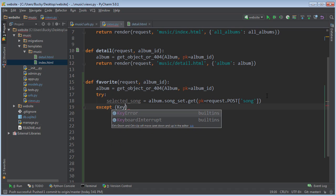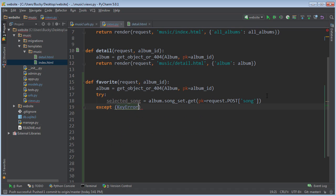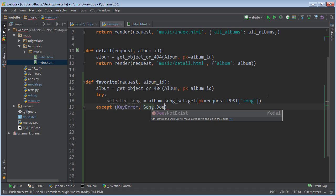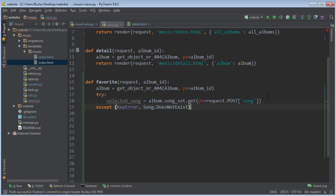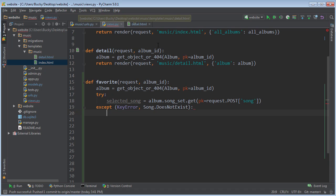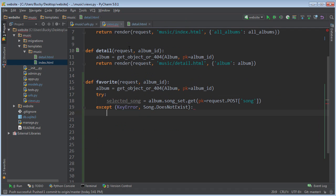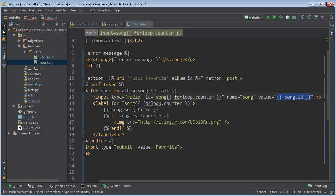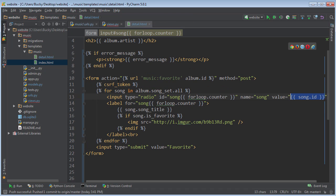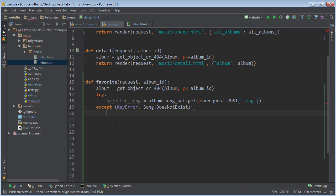...then the error message that it returns is key error or song does not exist. So what do we want to do in this case? Well, we still want to redirect them back to this template. But now what we want to do is we want to include an error message. So whatever we write in the error message is going to pop up at the top.